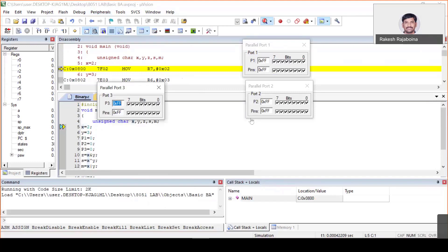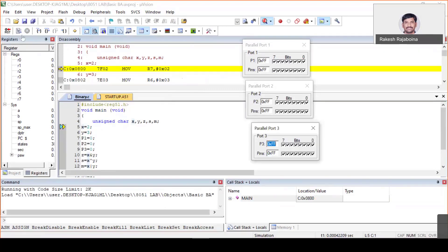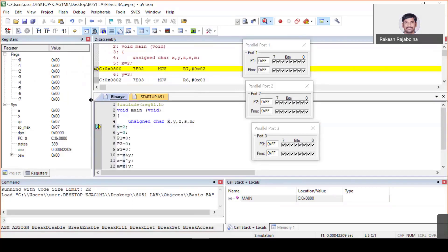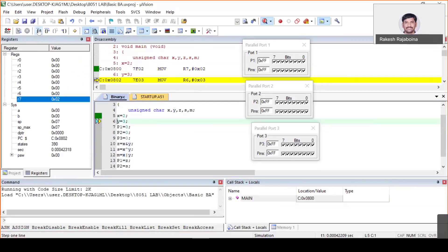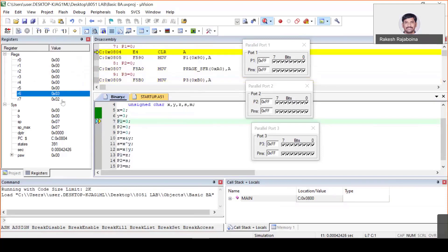In debug mode you can check the assembly code generated for your C program. x = 2 gives MOV R7, #2 and y = 3 gives MOV R6, #3 — these are defined by the internal architecture. Let me open peripherals to see the output: go to P1, P2, and P3 ports. Now execute step by step. In the first step, R7 changes to 2 and then R6 changes to 3 — x and y are stored in R6 and R7.